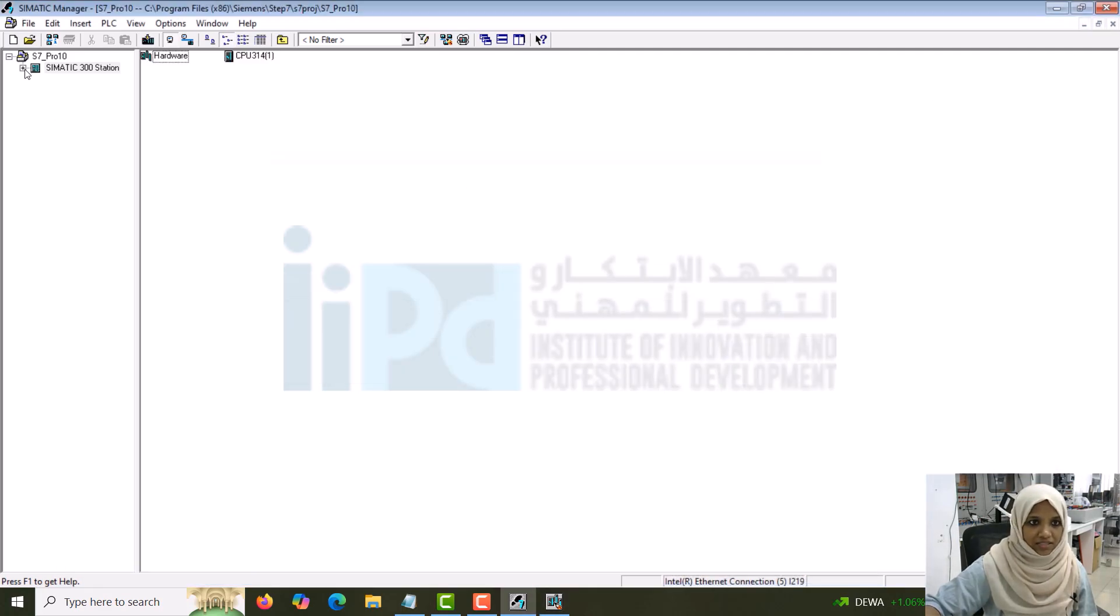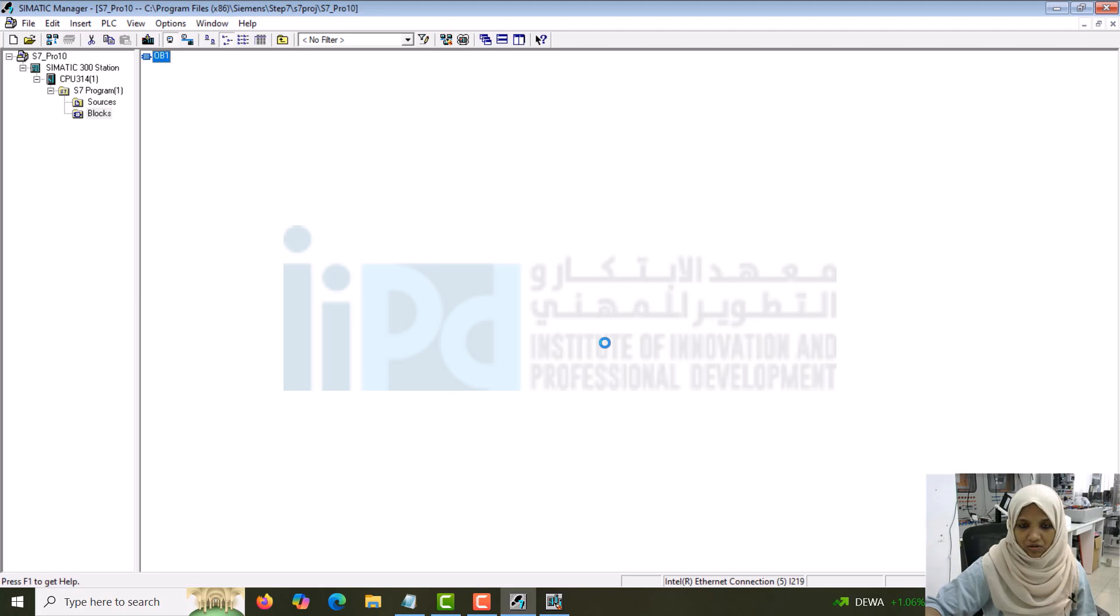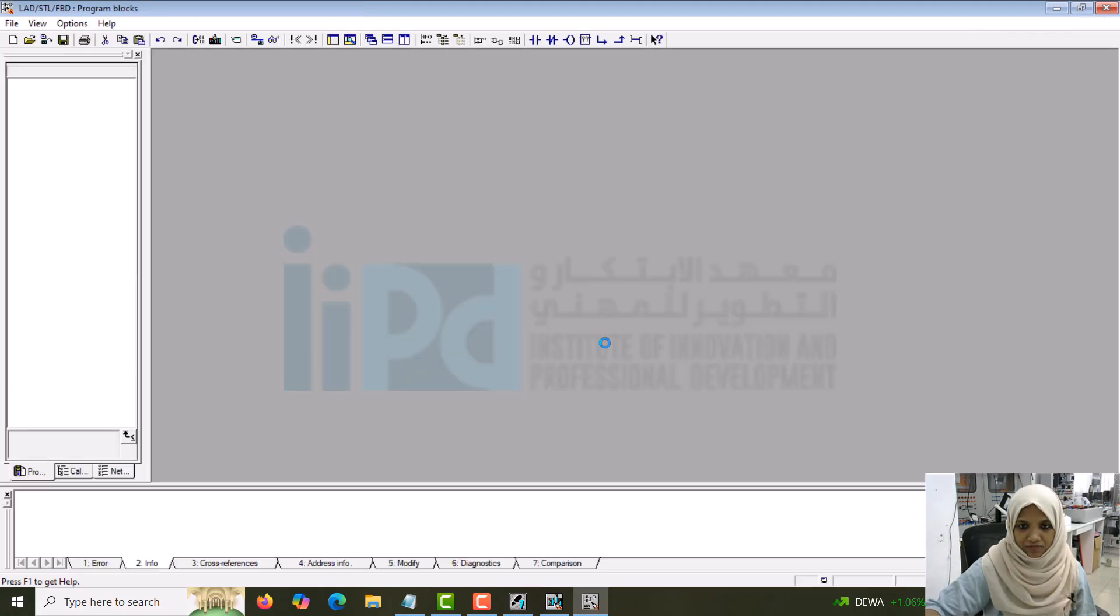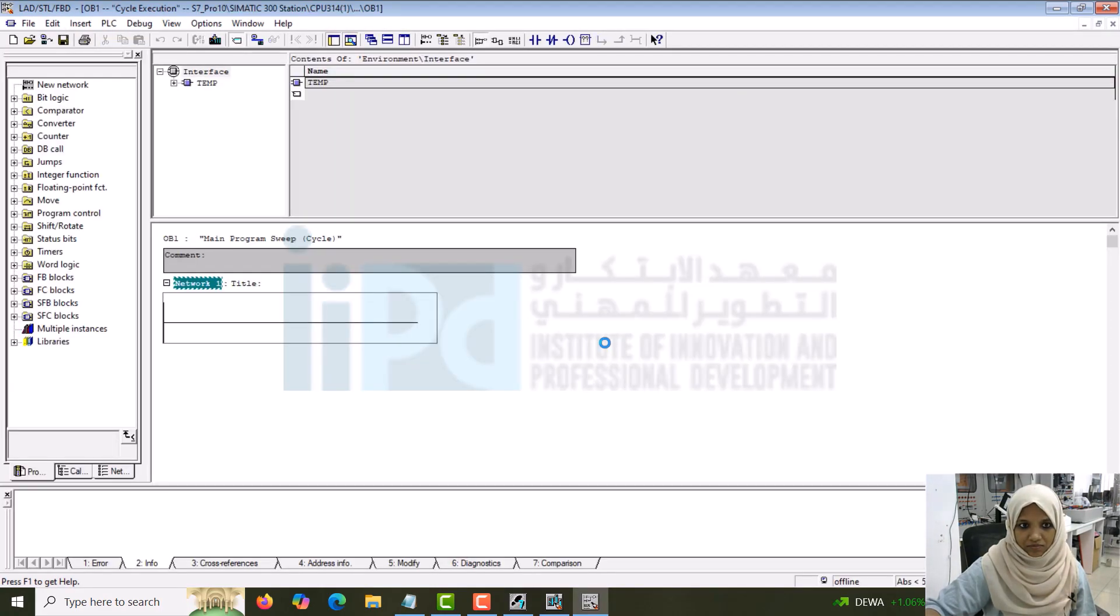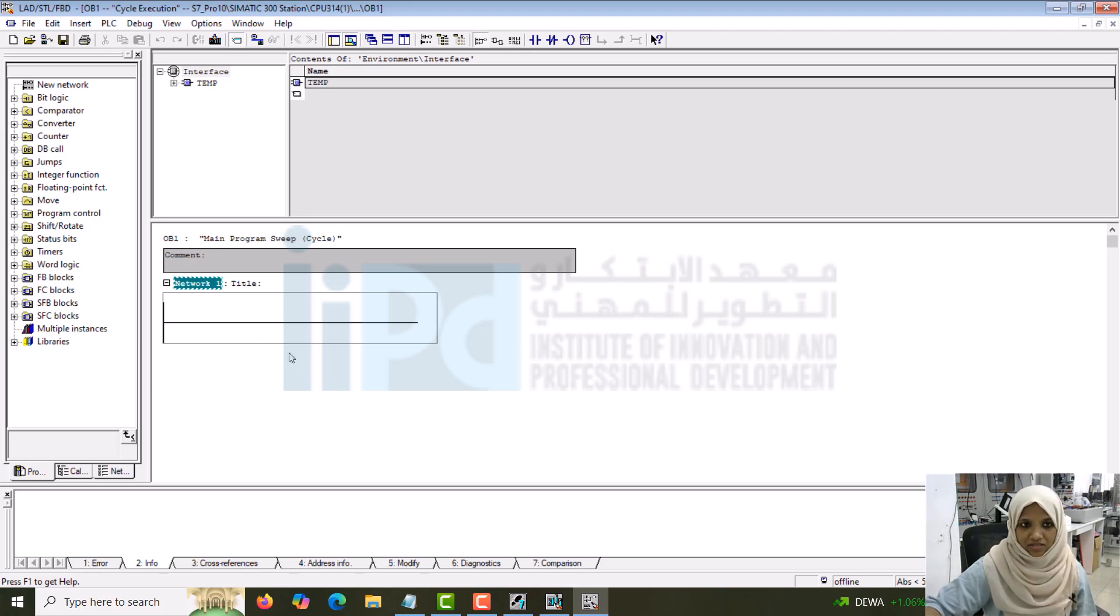Let's expand this. You can see the blocks. Double click on the blocks. OB1 will be displayed there. Double click on OB1 again. On the side, you can see a lot of instructions and you can see the network. Let's start one by one.